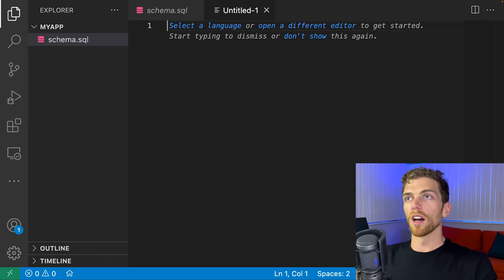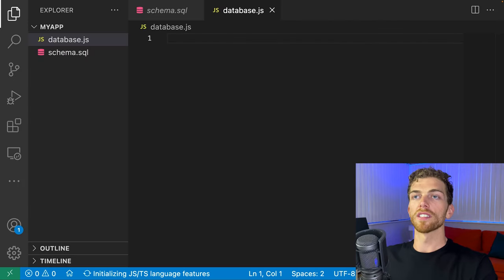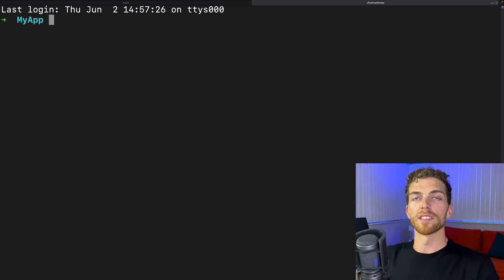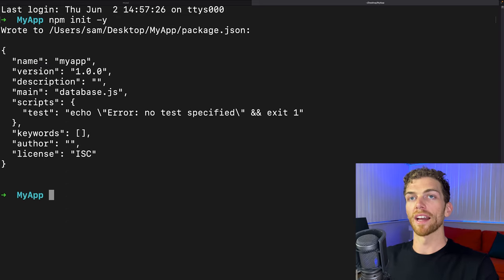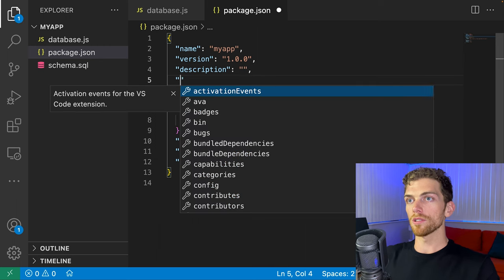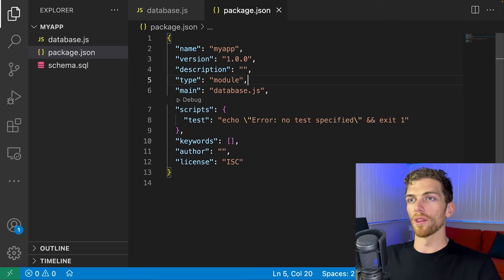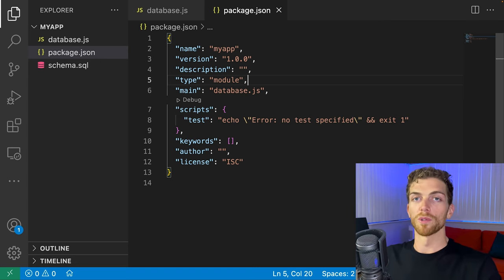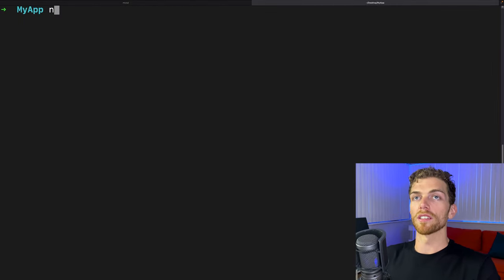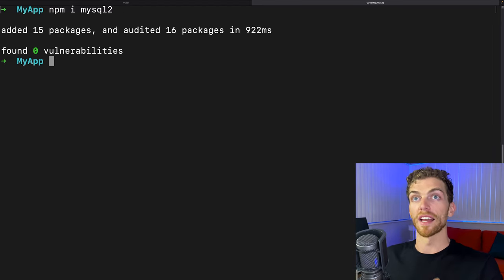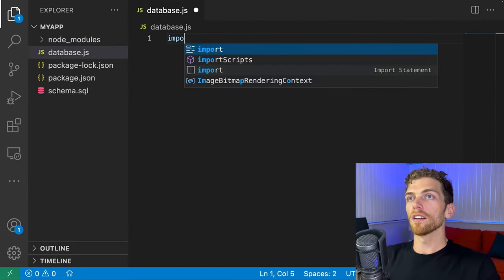Now I'm going to set up my Node application. I'll create a database.js file where I'll put all my code that connects to MySQL and queries the database. I'll run `npm init -y` to create a package.json file, set `"type": "module"` to use ES modules with import/export statements. Then I'll install the MySQL library by running `npm i mysql2` — you must install mysql2, not just mysql, because mysql2 is a much better version of the library.